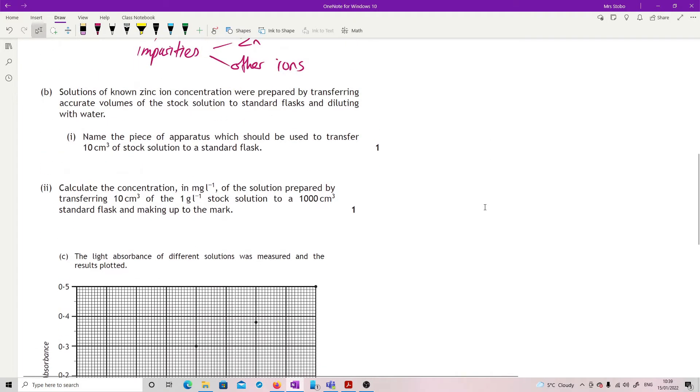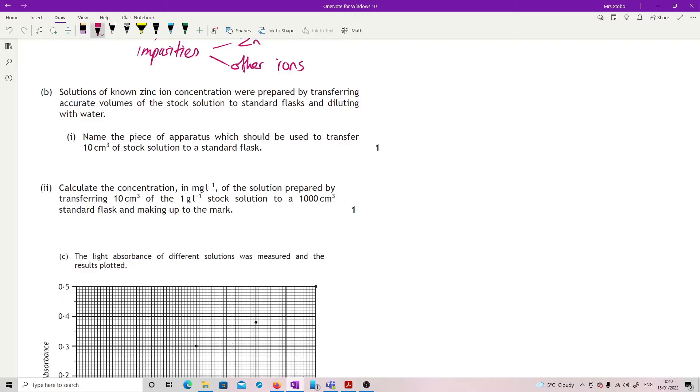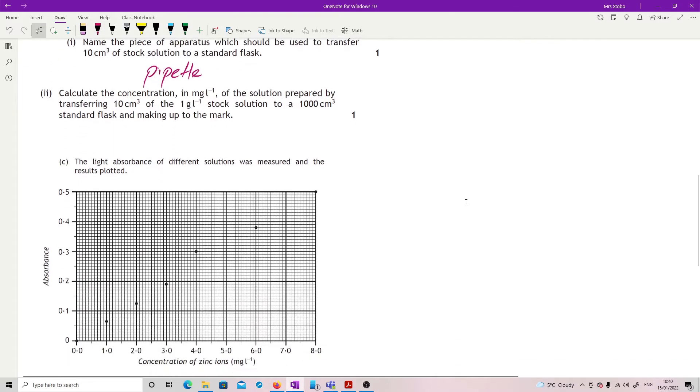Solutions of known zinc ion concentration were prepared by transferring accurate volumes of the stock solution to standard flasks and diluting with water. Name the piece of apparatus which should be used to transfer 10 centimetres cubed of stock solution to a standard flask. Yeah, it's a pipette. That's it. The only answer.